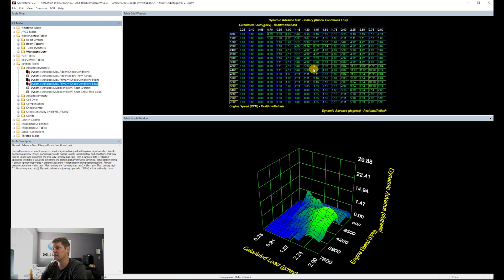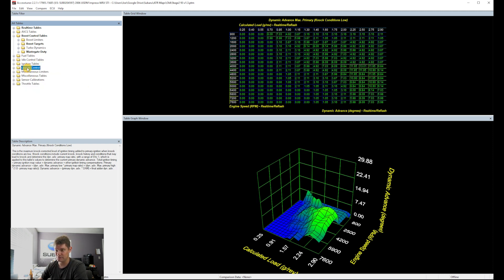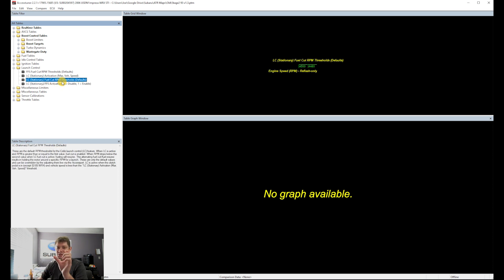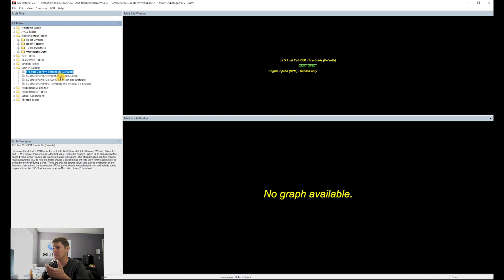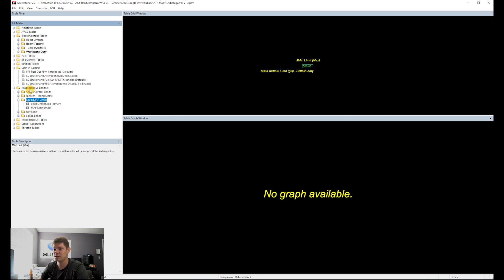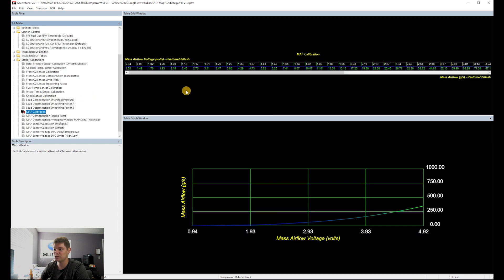I'm currently using the Cobb Stage 2 timing as a base and have made slight adjustments, but haven't done much to increase timing for power yet — still working things out. Launch control is exactly like it sounds; you set your RPM target on the table or on the Access Port itself. For limiters, set this to about 500 RPM of headroom.